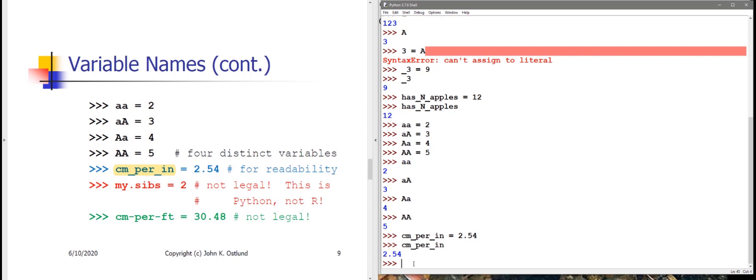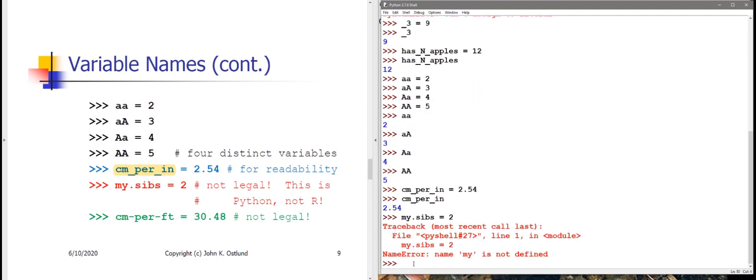Other programming languages have other rules about what you can legally name variables. For example, in the R language, if I wanted to keep track of the number of siblings that I have, I could use a dot in the variable name in the same way that I have so far used the underscore. This would work fine in R, but Python doesn't understand using dot in a variable name, so Python is going to yell at me. Python treats the dot to mean to look up a certain member of an object, which gets us into the realm of object-oriented programming, which we're not to yet. So I cannot use a dot in a variable name in Python.